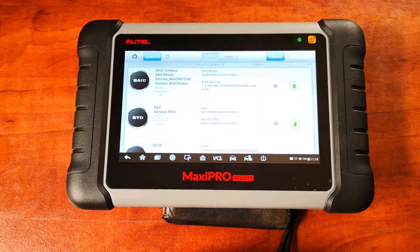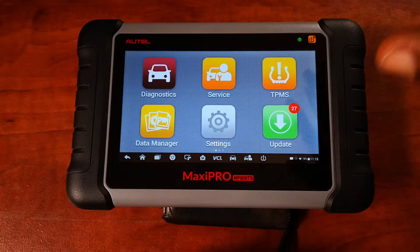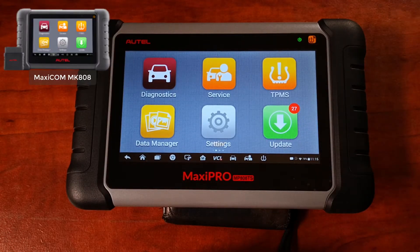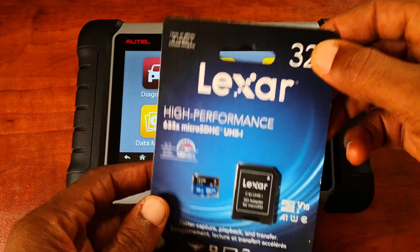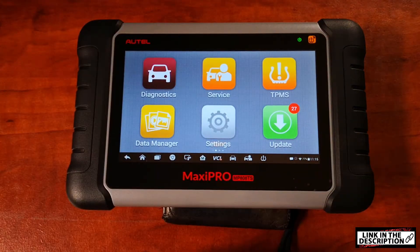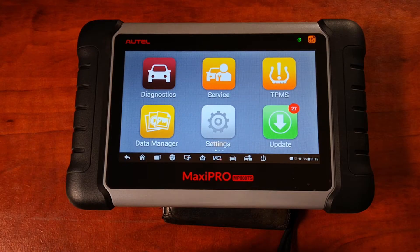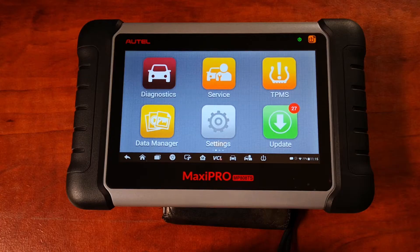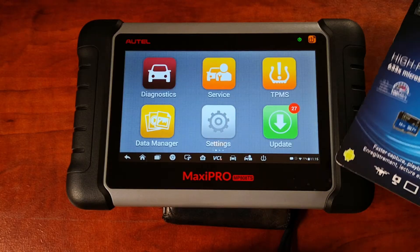My subscription is expiring soon — as you can see, it expires next week. For the Autel Maxi Pro, Maxicom MK808, and Maxi Check, the max storage capacity is 32 gigabytes, so you would need a 32 gigabyte micro SD card. If you use the higher-end tools like the MK908P, you're going to need a higher capacity memory card — some go as high as 128 gigabytes. The Maxisys Ultra goes up to 256 gigabytes.